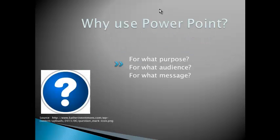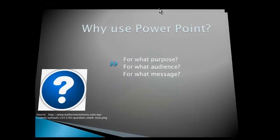So why use PowerPoint? Well, you've really got to ask yourself three key questions when you're thinking about creating a digital presentation. For what purpose am I creating this? For what audience and for what message?